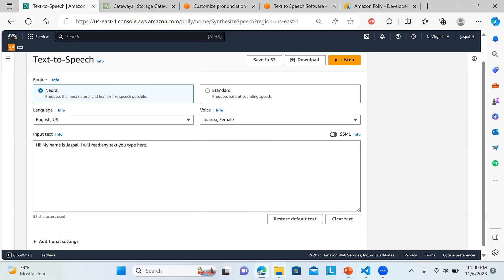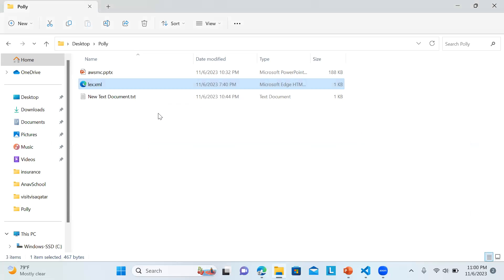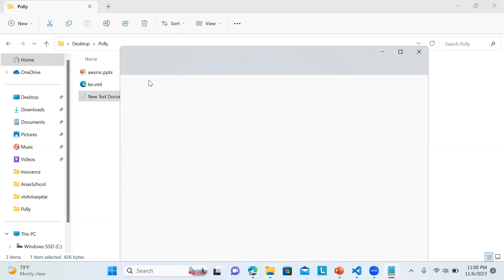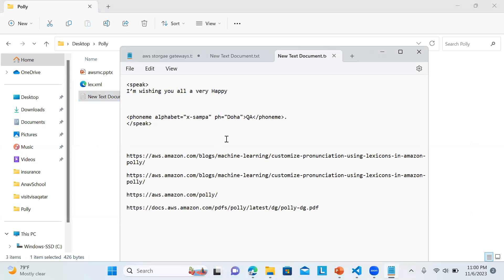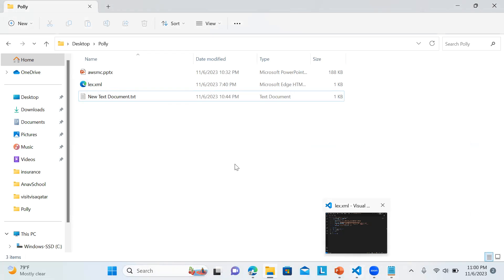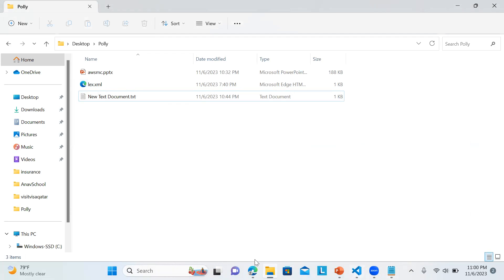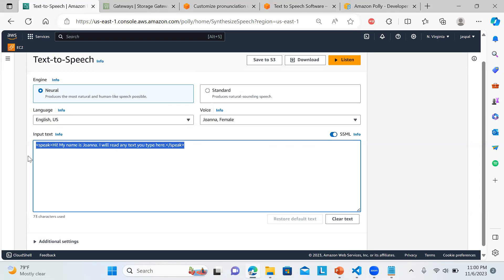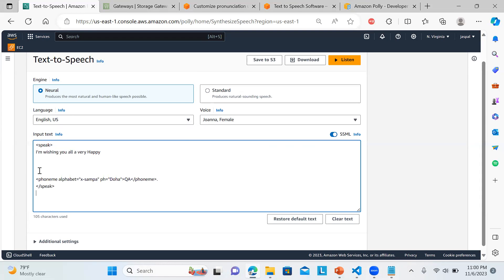Similarly, if you want to do Speech Synthesis Markup Language, I'll just show you a quick example. I'll share these links also in order to get more details about it.